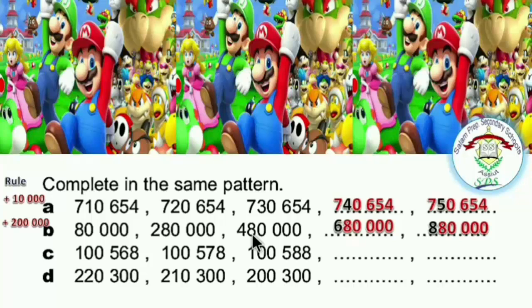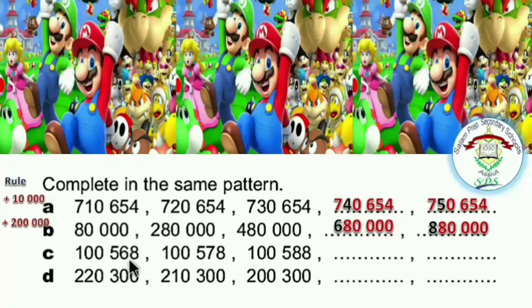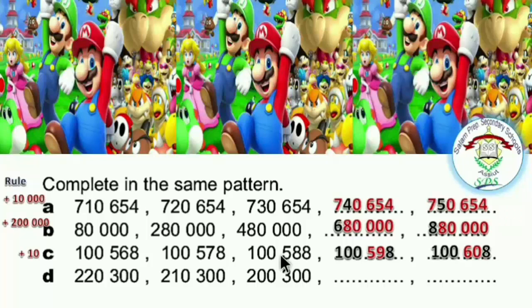The rule is increase by 200,000. The third pattern: first number 100,568, second number 100,578, third number 100,588. Try to discover the rule. The rule is increase by 10.